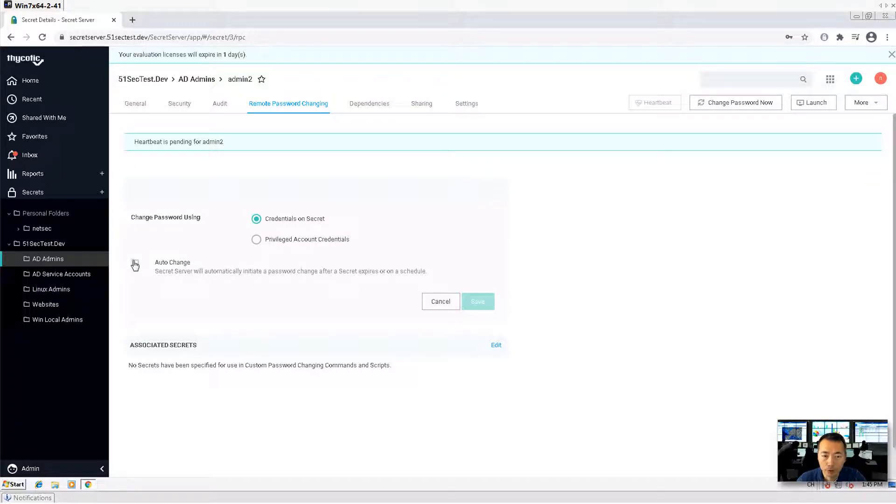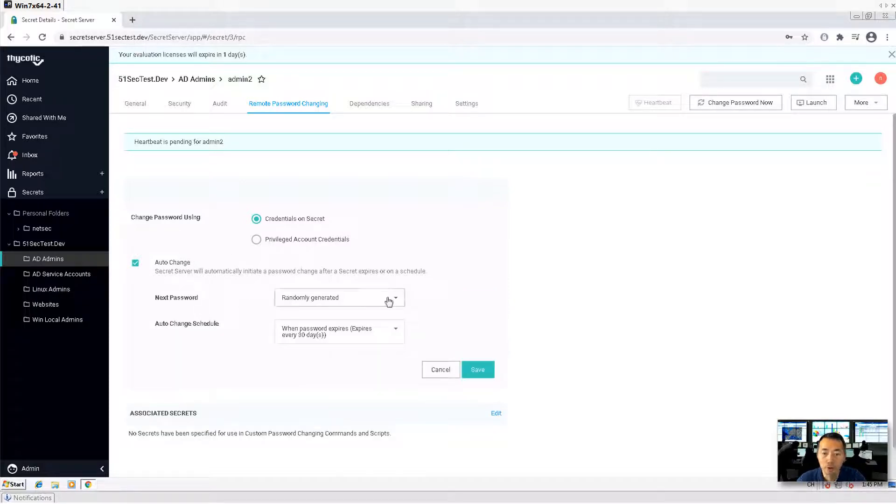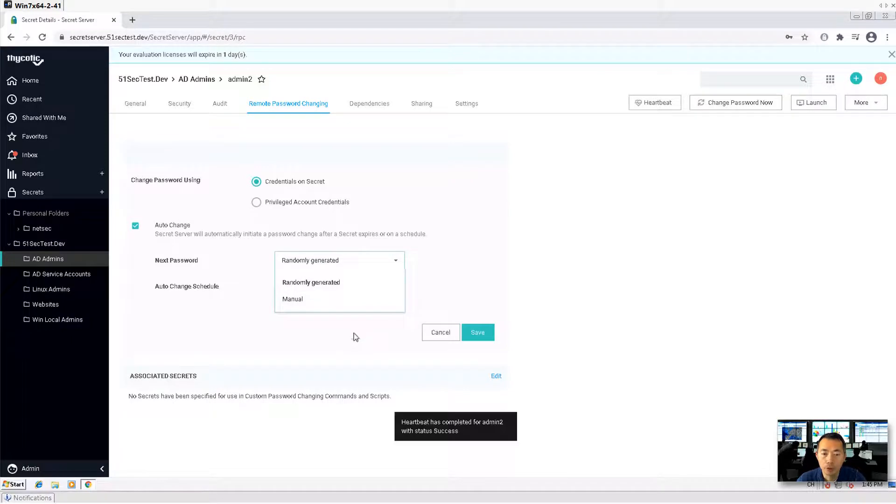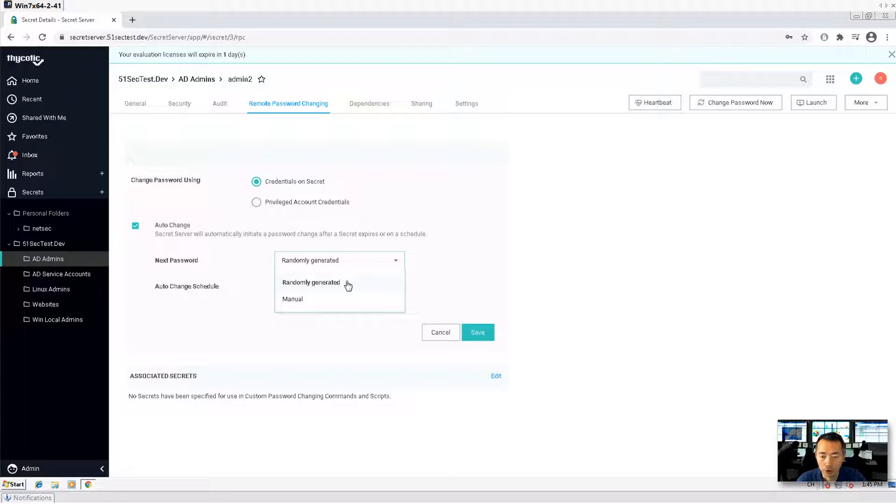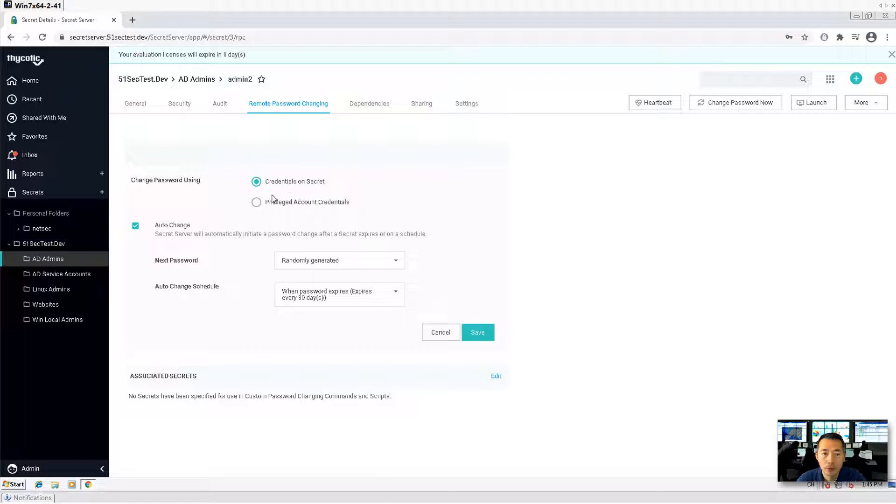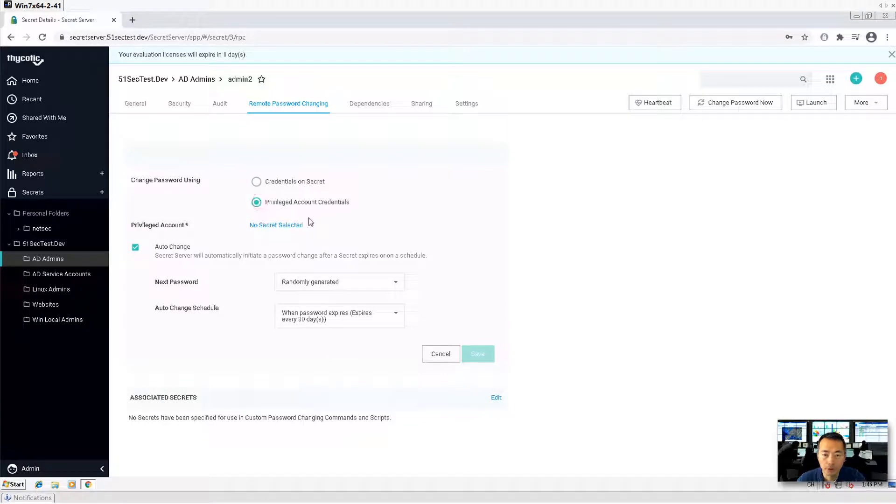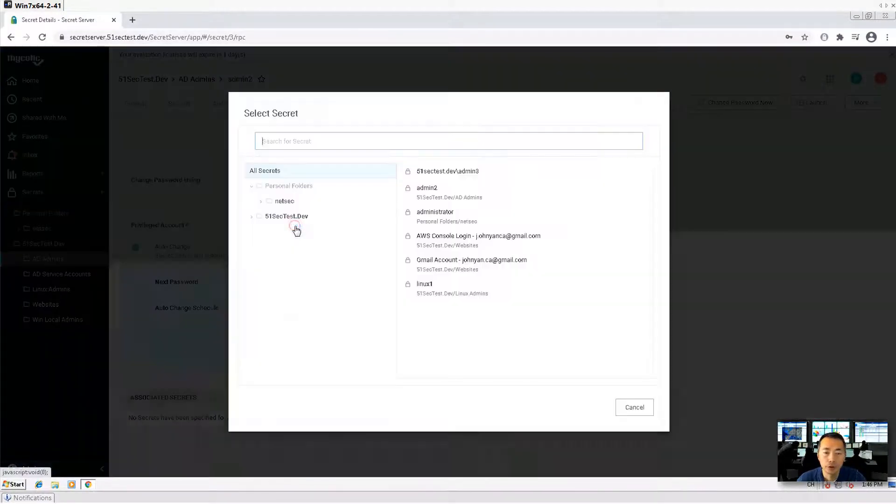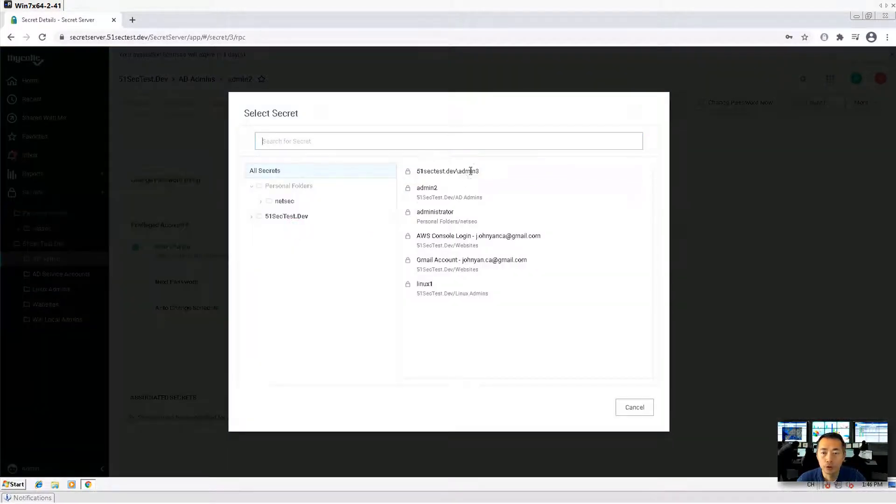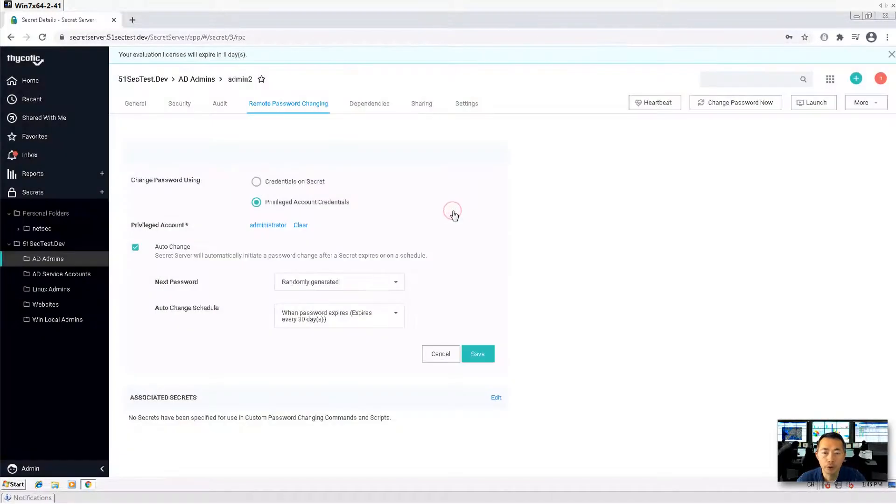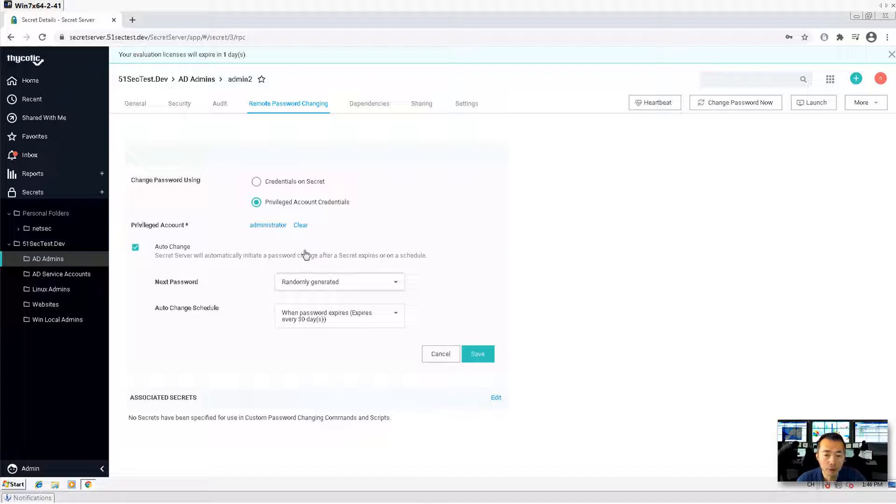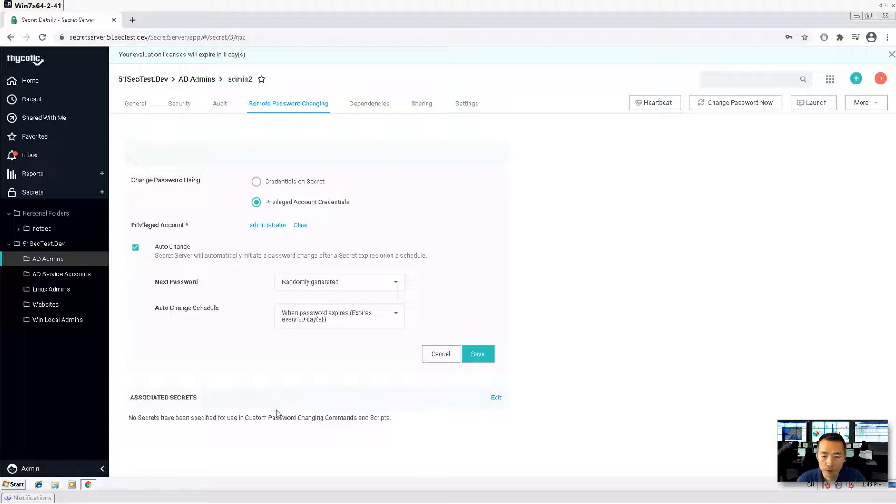Now you have option to enable it from secret directly. Set auto change. Then you can select the manual or change it randomly generated way. Also, you might need to assign another privilege account to make this change. You can choose for example, you can choose administrator account. That's a domain administrator. You can use that.